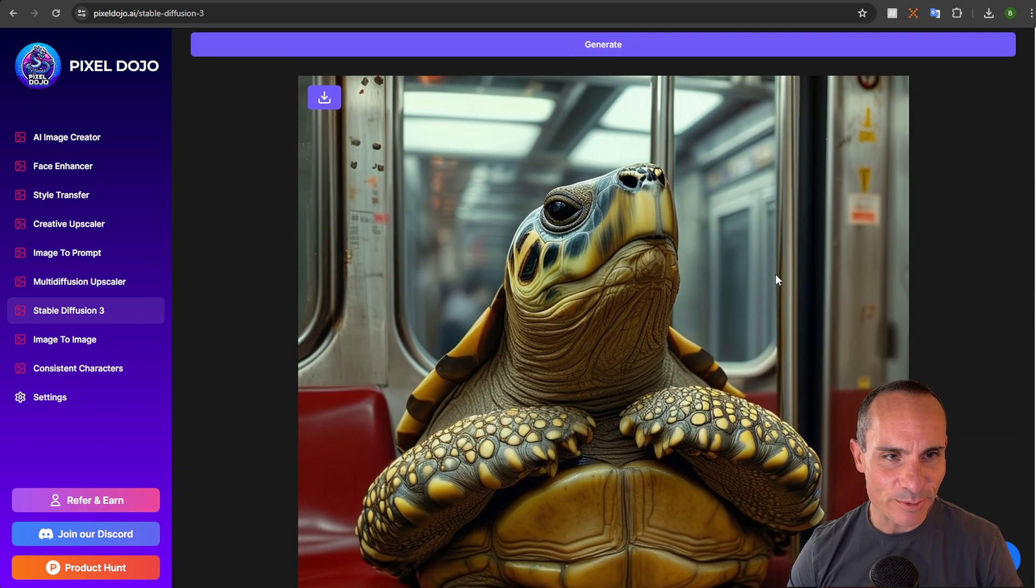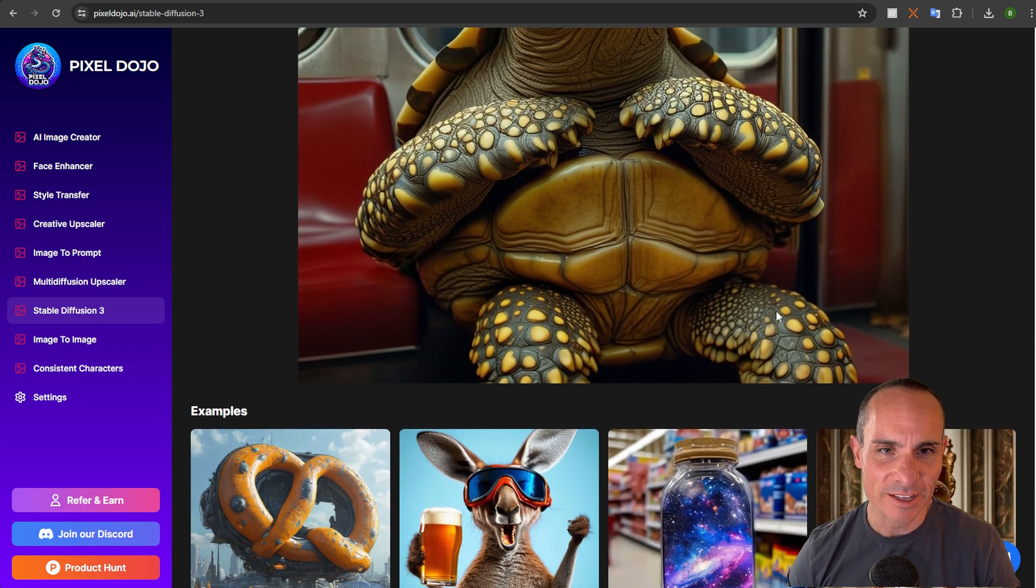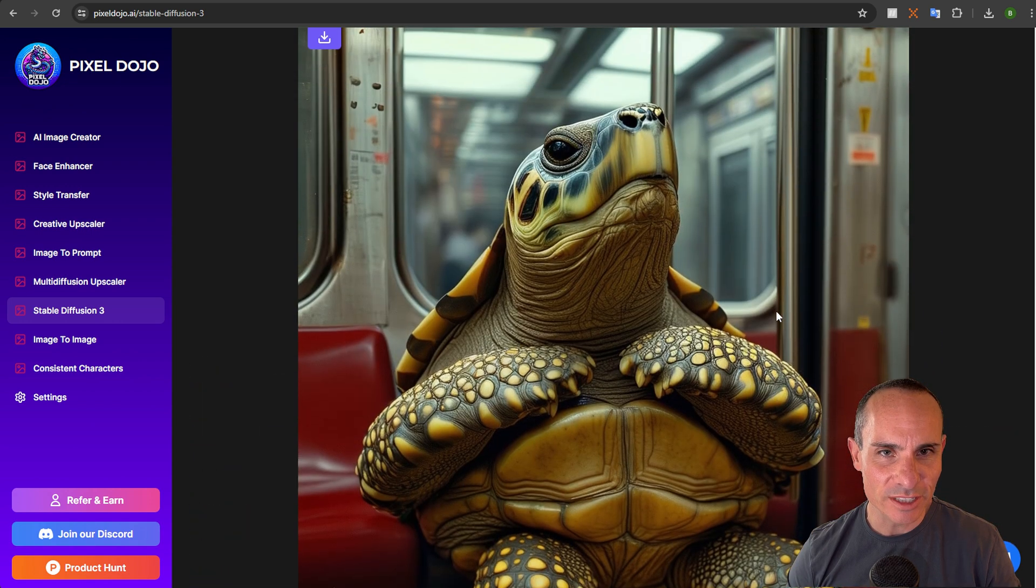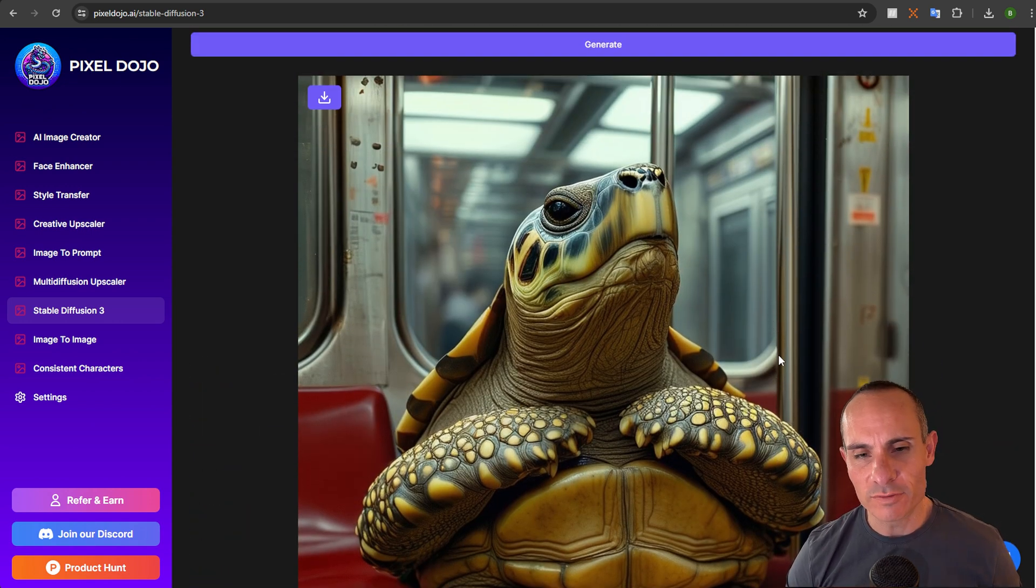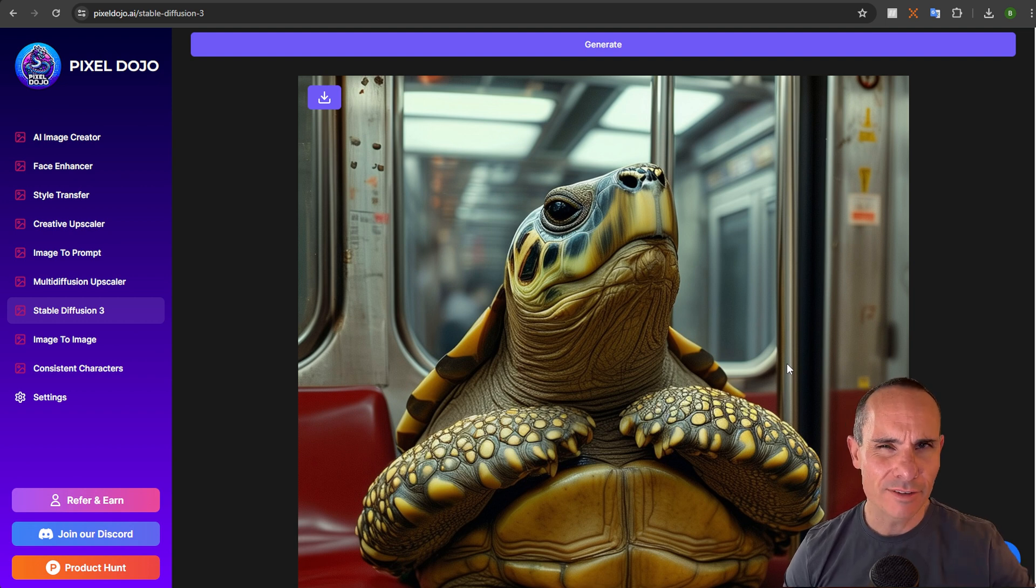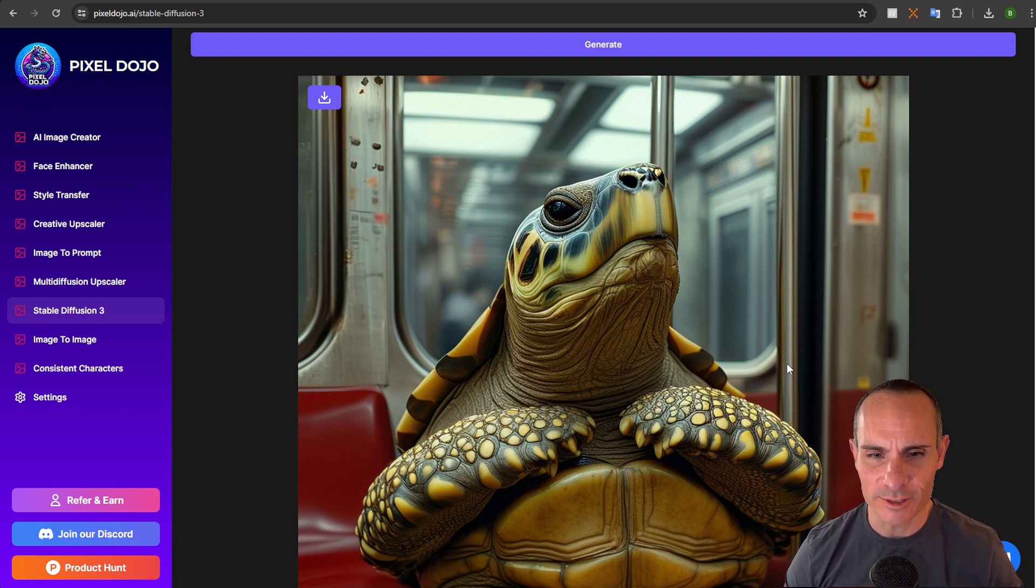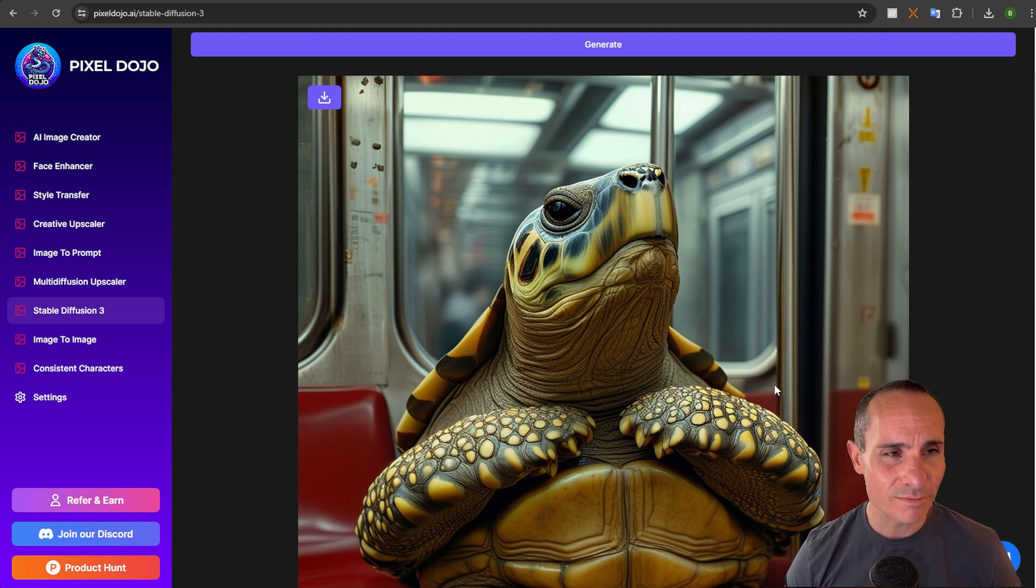And here's our anthropomorphic turtle sitting on a New York City subway. Really cool. I love the quality that comes back from stable diffusion three and it really has great text. I've got an entire video covering that that you can check out, but it's something you can come in here and play around with at pixel dojo.